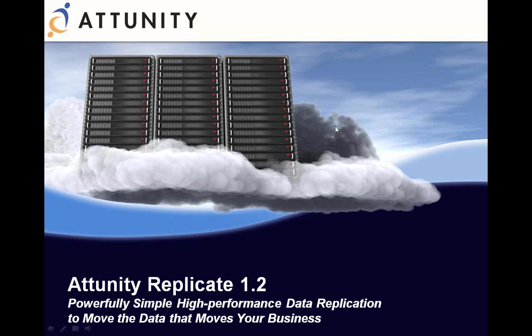Welcome to the Attunity Replicate demonstration. My name is Richard Thomas. I'll be your host during this brief video demonstration.